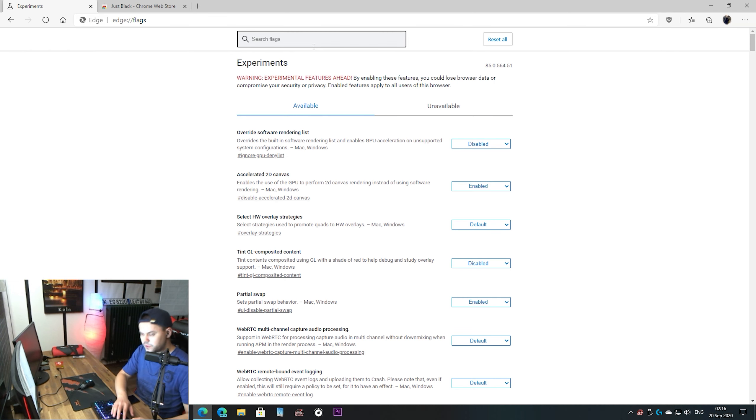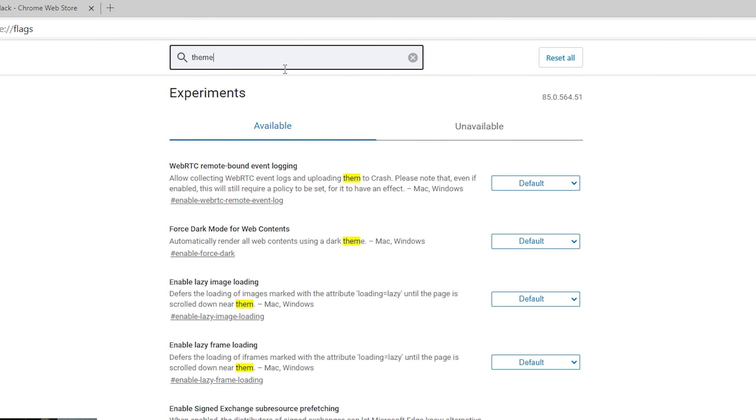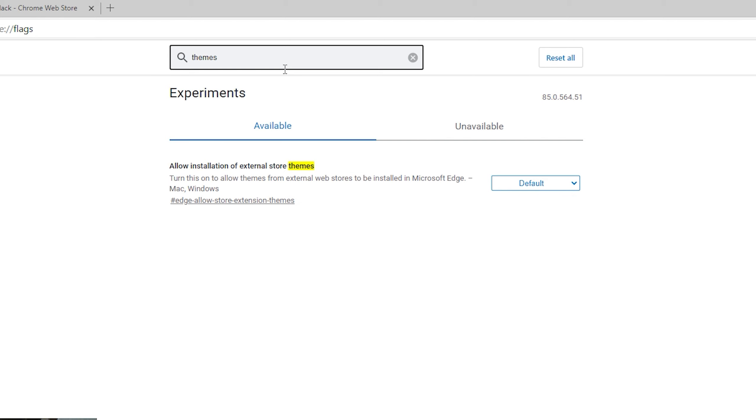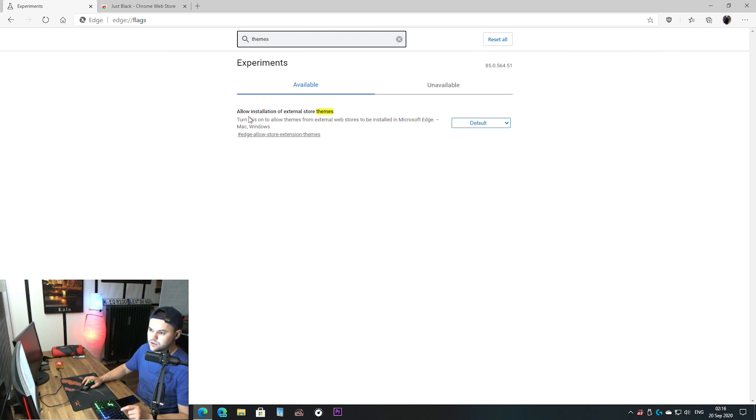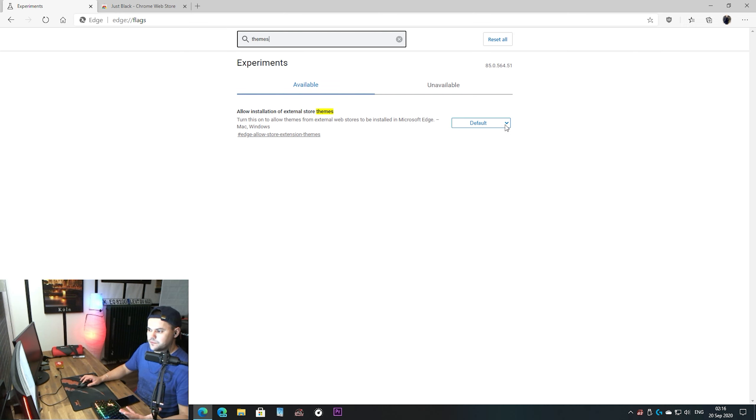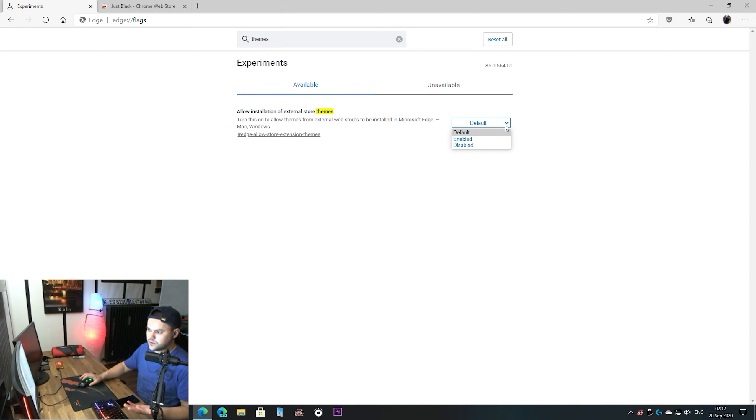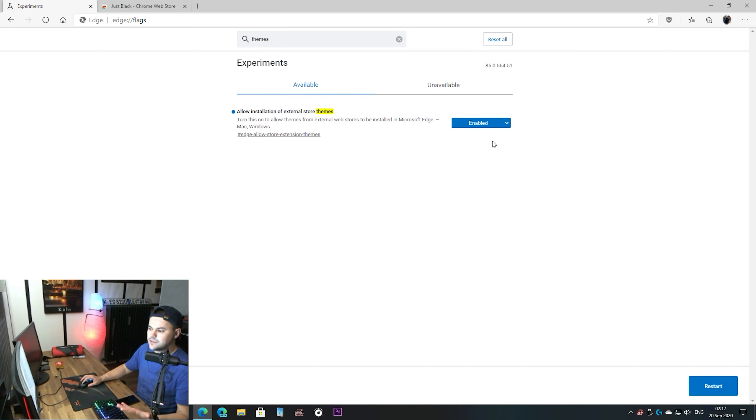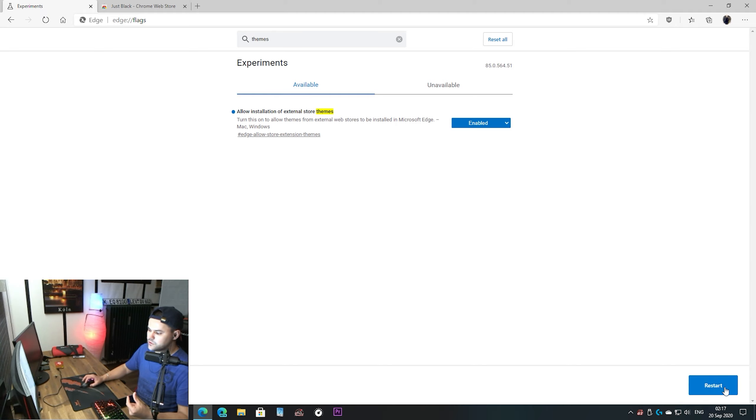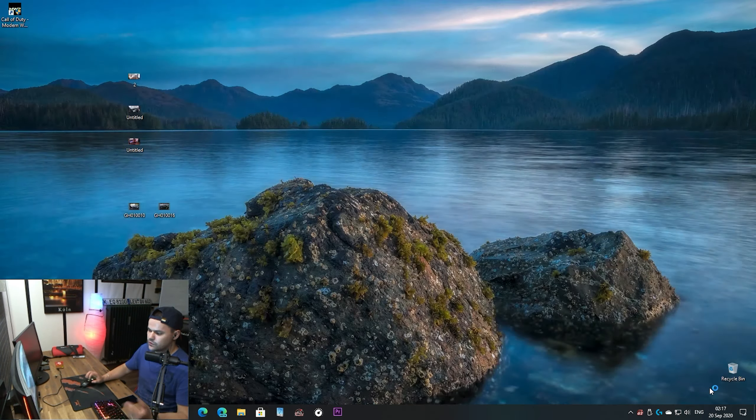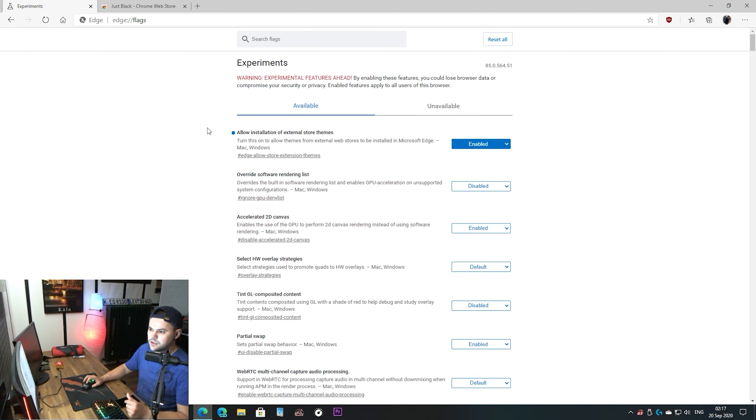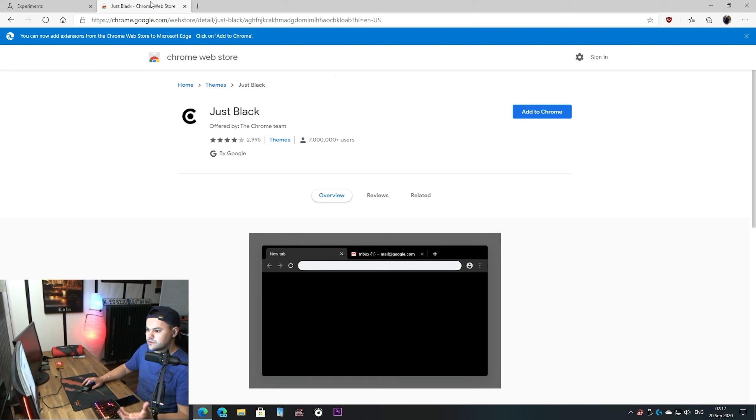So let's come here into the flags right here at the search bar and you see here allow installation of external store themes. By default it's on default but you need to enable it. Once you enable it it asks you to restart it. Let's restart it.